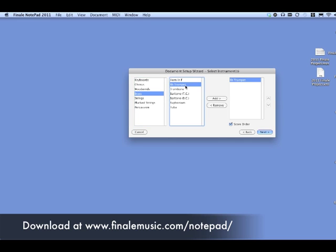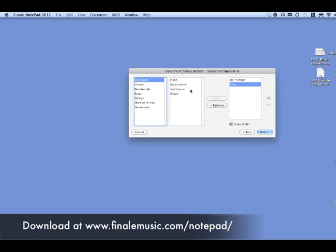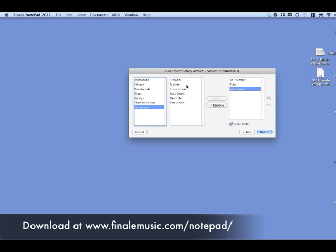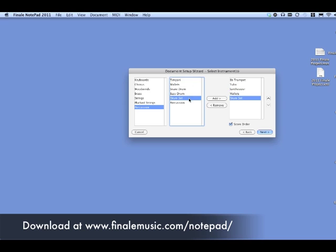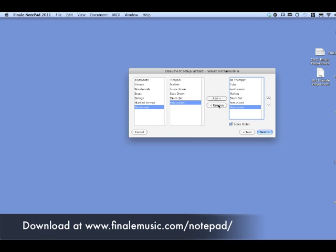We're going to be using some brass. We'll add a trumpet — just double-click on it. And we'll add a tuba, double click. Go up to Keyboards. We're going to double click on Synthesizer. And then finally down in Percussion, we're going to add Mallets, Add Drum Set, and Add Percussion. If you added an extra percussion by accident, you can just highlight it and hit Remove and it goes away.